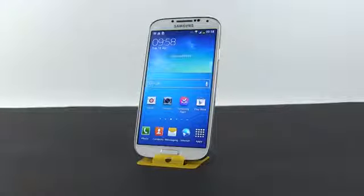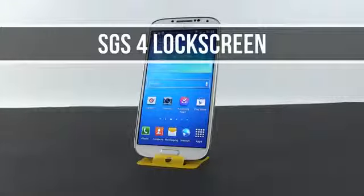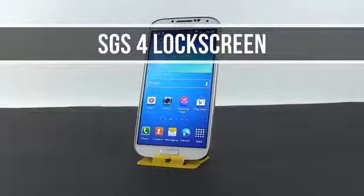Hey guys, Mike here, and in this clip I'm going to tell you how you can customize the lock screen on your Galaxy S4.